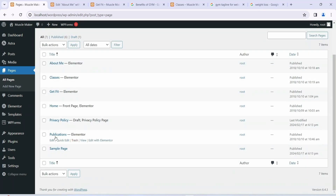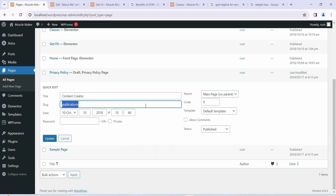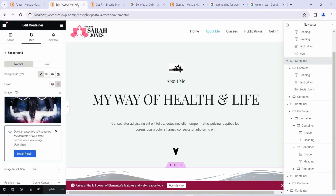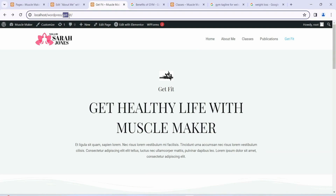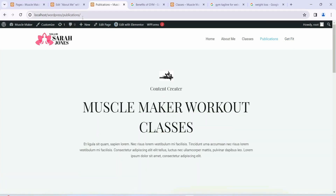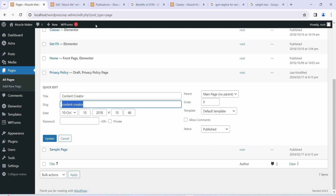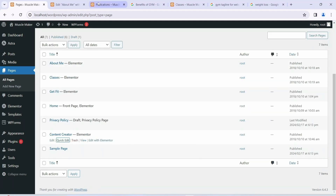From the Pages tab you can see we have a 'Publication' page. Click on 'Quick Edit' and it will show you the quick edit options. Here you can change the title — I'm going to change it to 'Content Creator'. I'm also going to change the slug to 'content-creator'. The slug is what appears in the URL after the domain, similar to how 'get-fit' appears for that page. Click 'Update' and you can see it is properly updated.